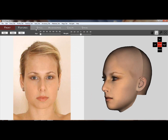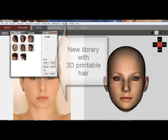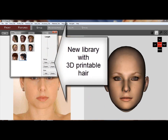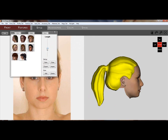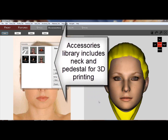In features, you can add age and weight. In style, you can choose a hairstyle and add it to your 3D head.